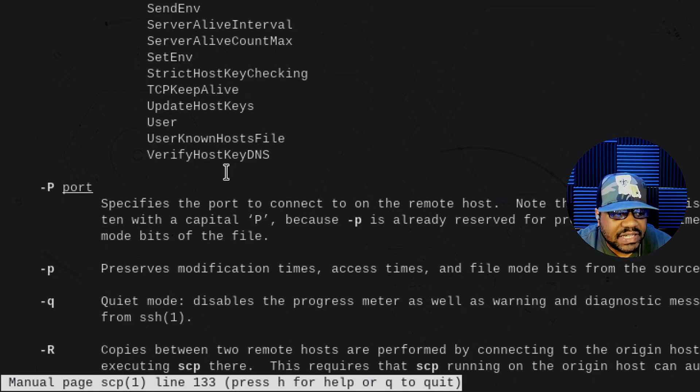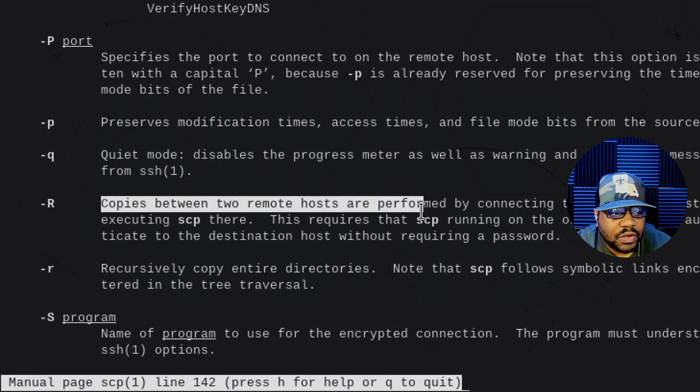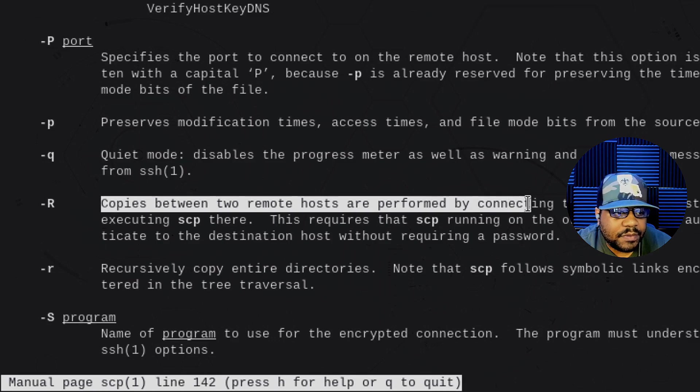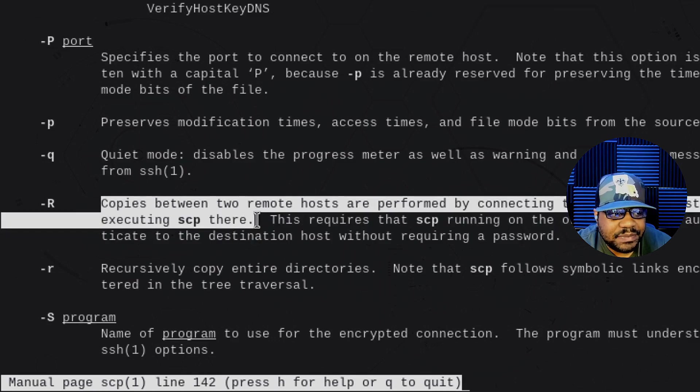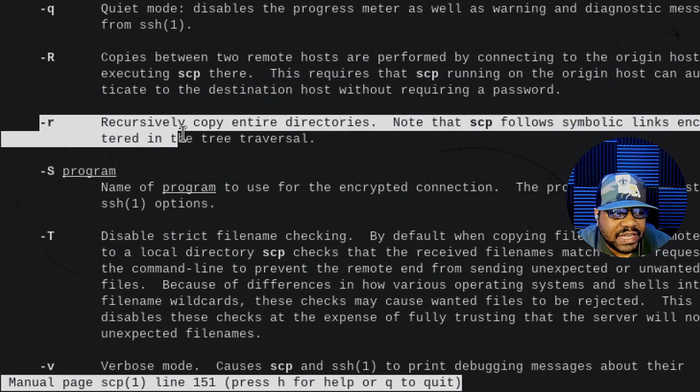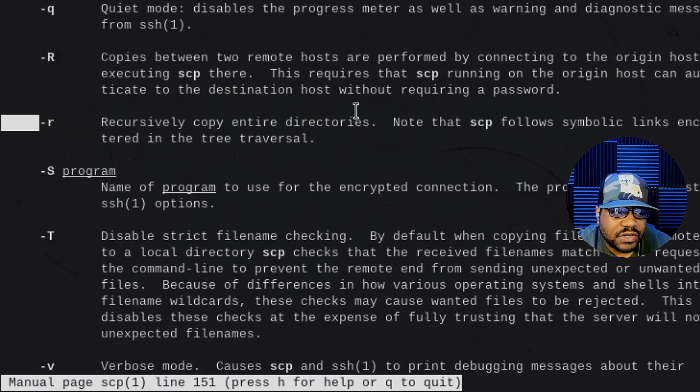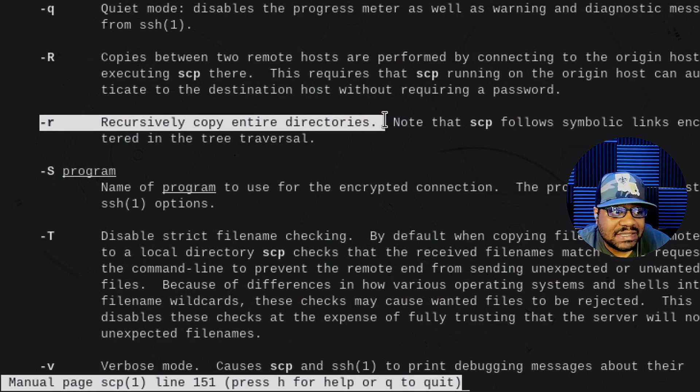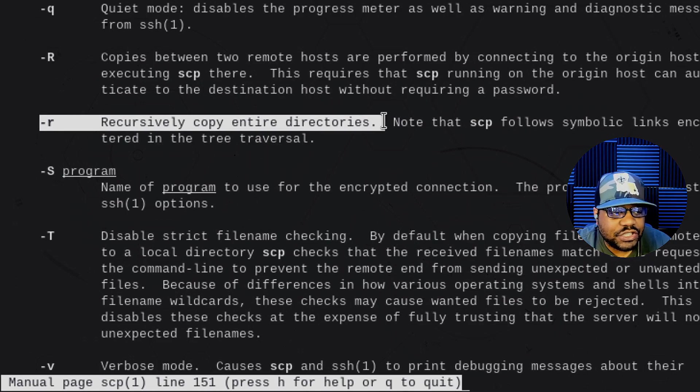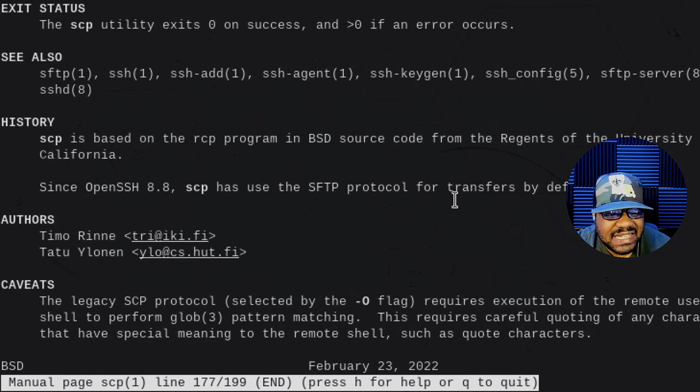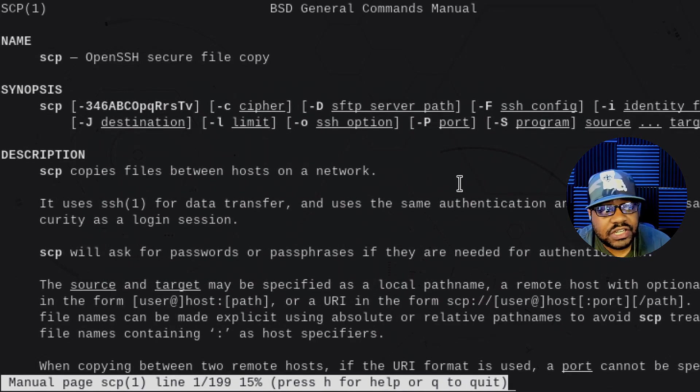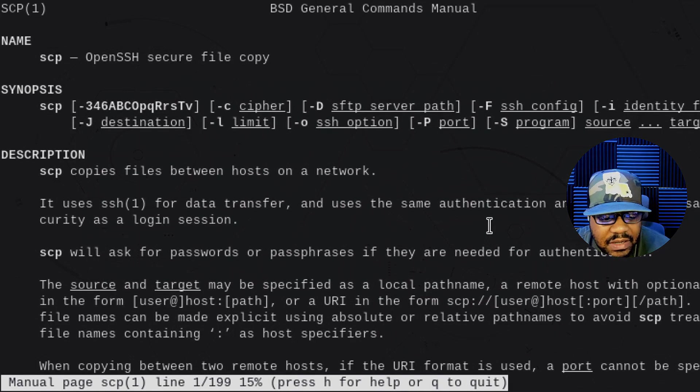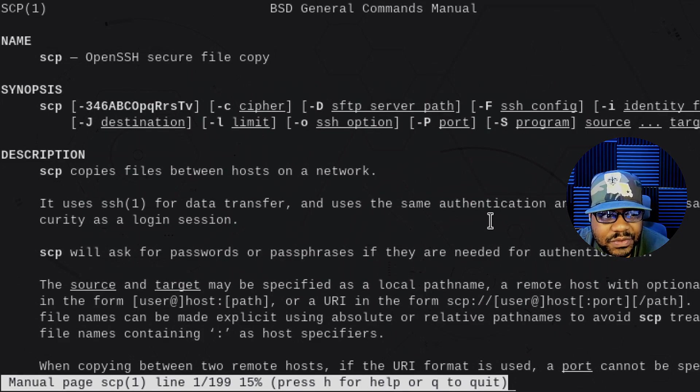So that's a good option as well. And then dash R for copy between two remote hosts or perform by connecting to the original host and executing SSH there. So that and then also the lowercase r for recursive. So it will copy the entire directory as well as subdirectories within the tree. So that option is there as well. And like I said, it has a whole bunch of options. I'll go through a few just to show you guys how to quickly use it. But it's an awesome tool.